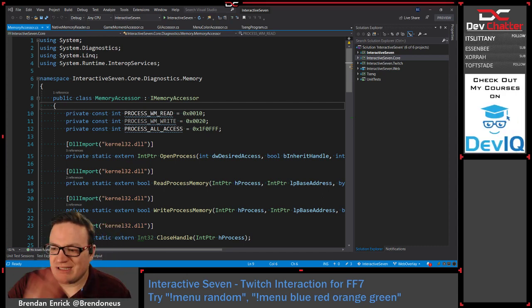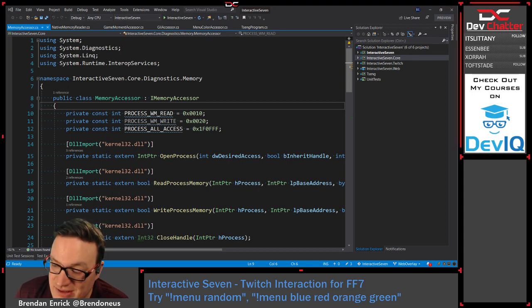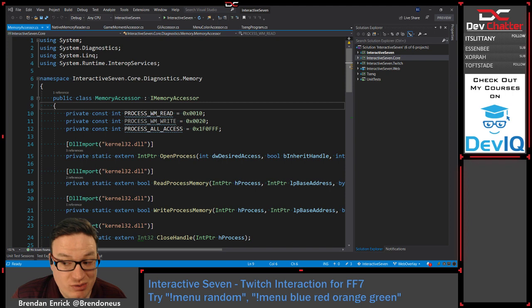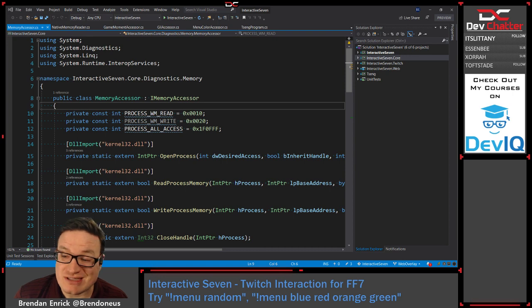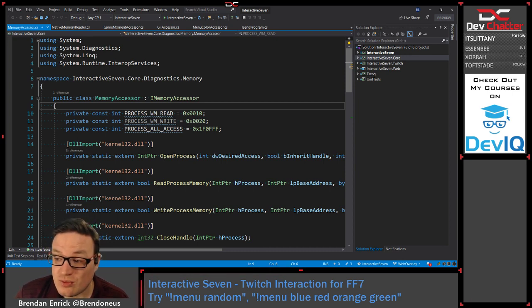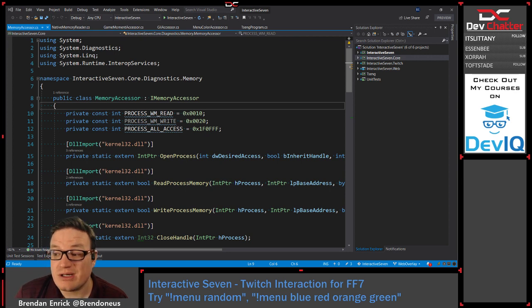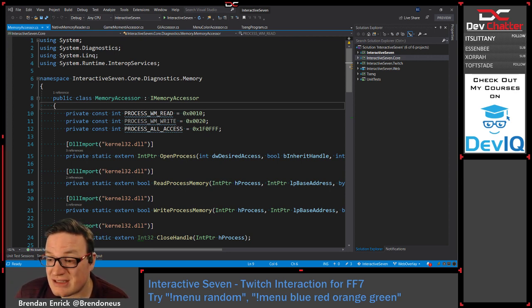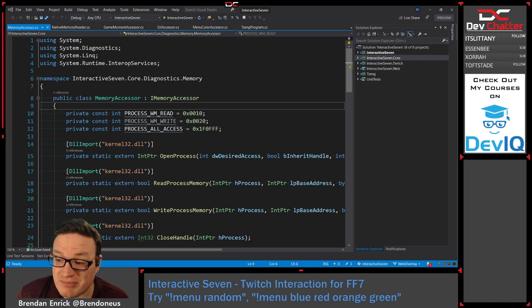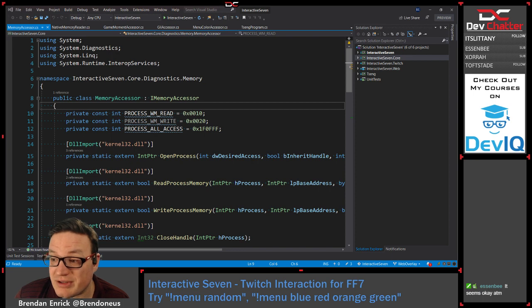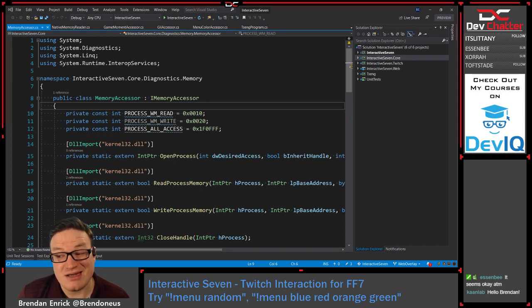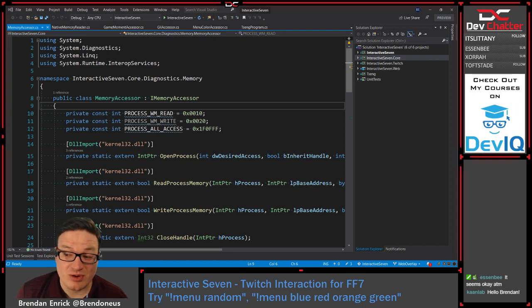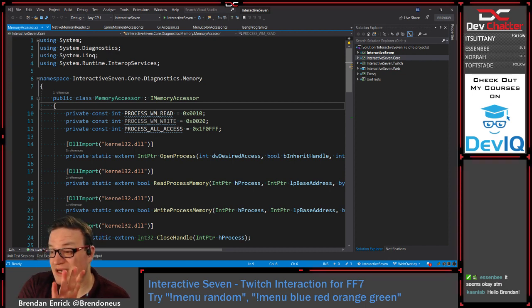Hello, greetings, welcome everyone to Dev Chatter. I want to give a quick update because I'm having a little trouble starting the stream. OBS is reporting that I'm dropping frames — a significant amount, all on the network — so I lowered the bitrate. It's still reporting dropped frames, so the visuals might not look as good.